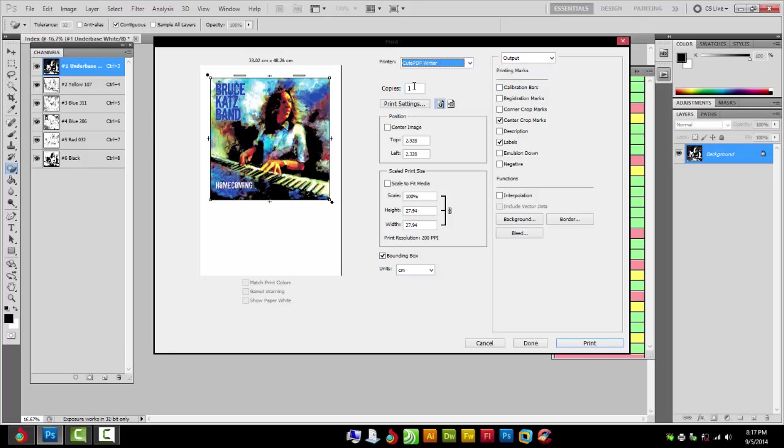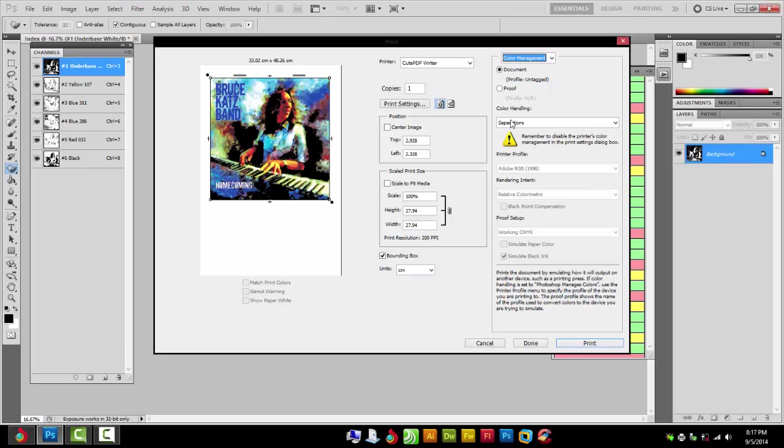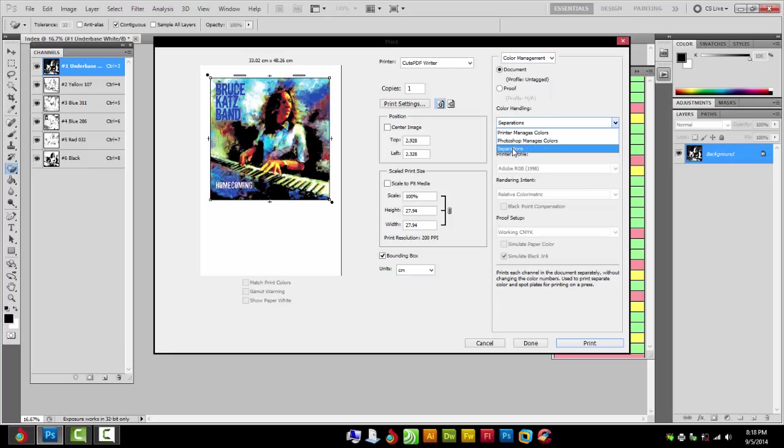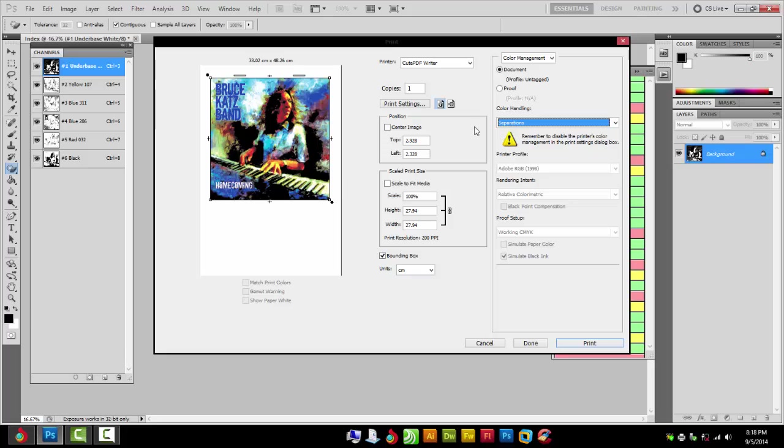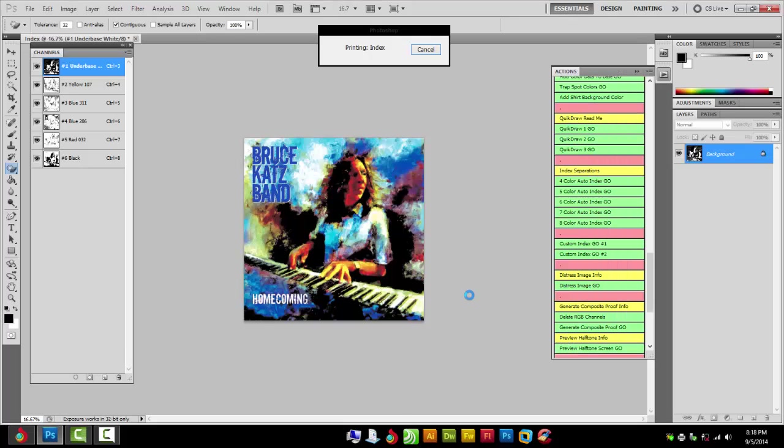Pick your printer here, change your print settings, your film size, and make sure this image is within the boundaries of your print size here. And that's it. Go to color management and make sure that separations is checked. If it's grayed out you did something wrong, watch the tutorial and start over.